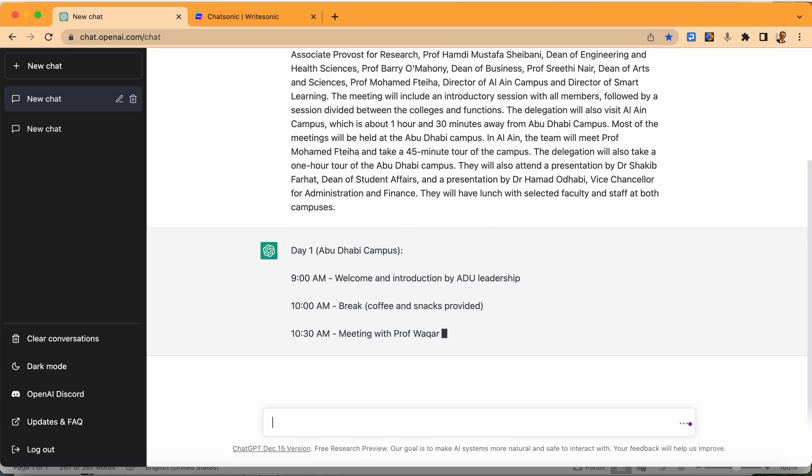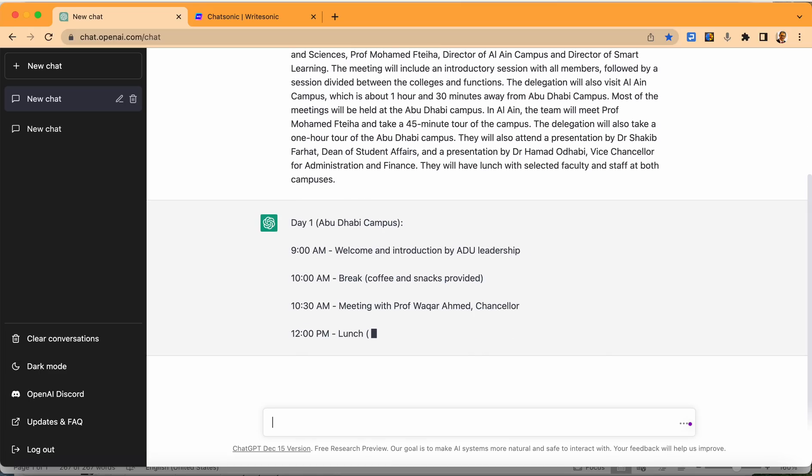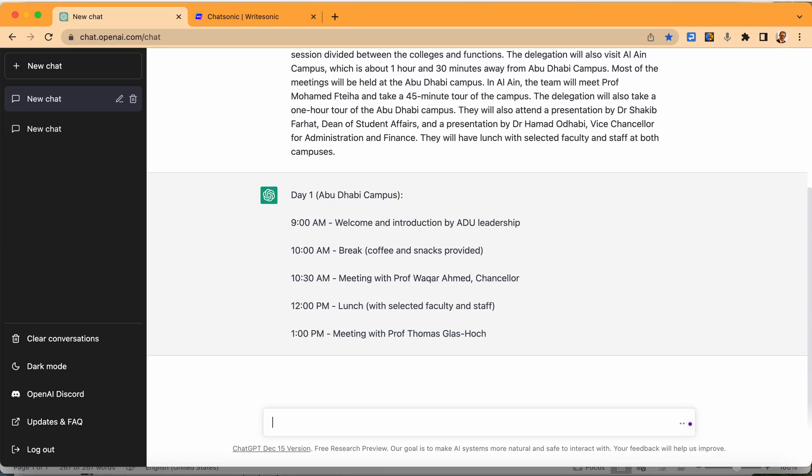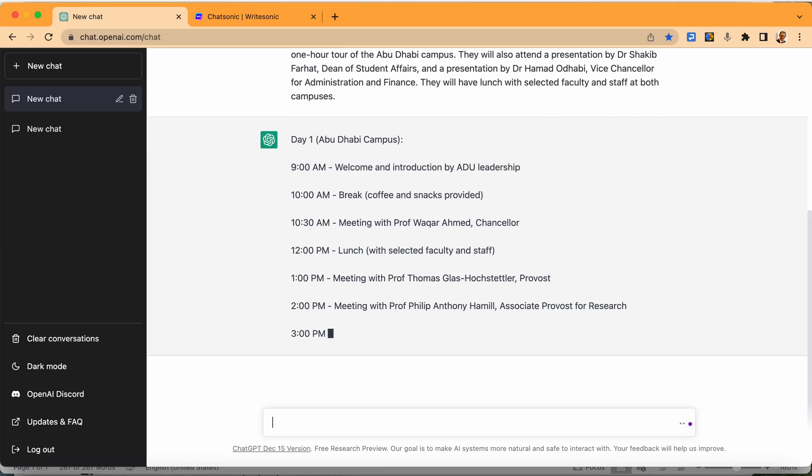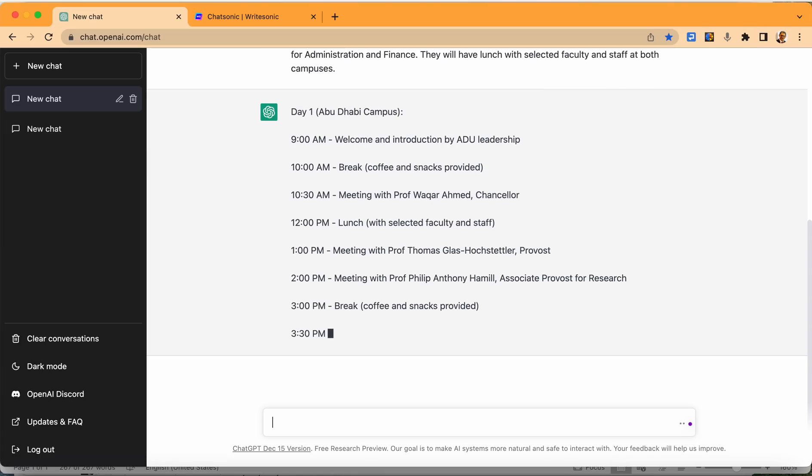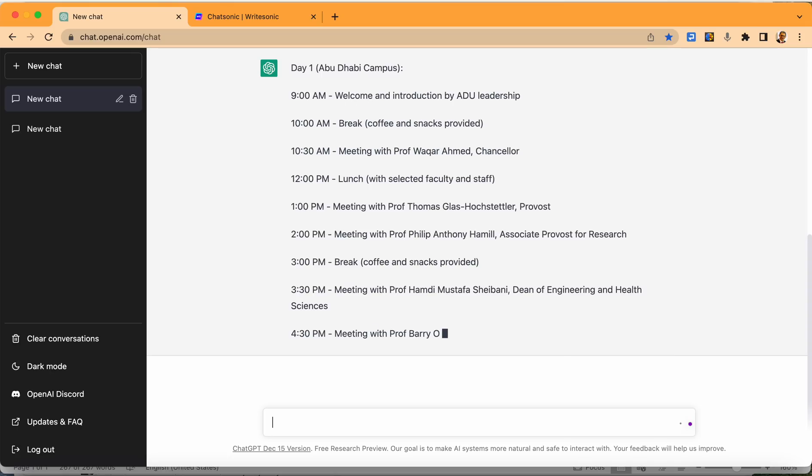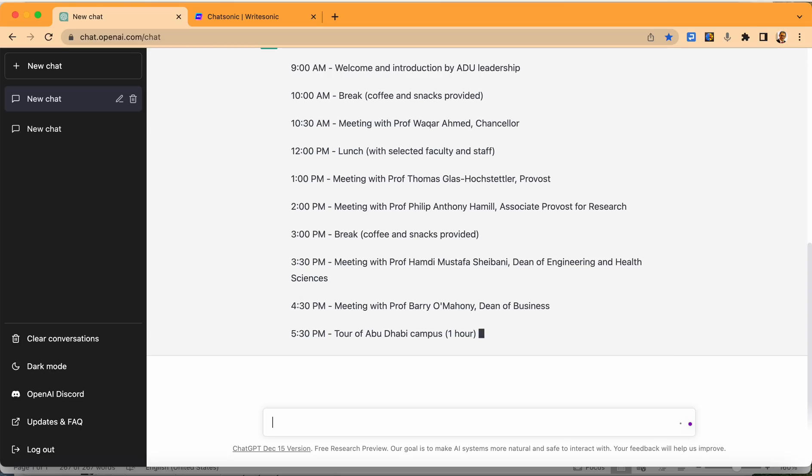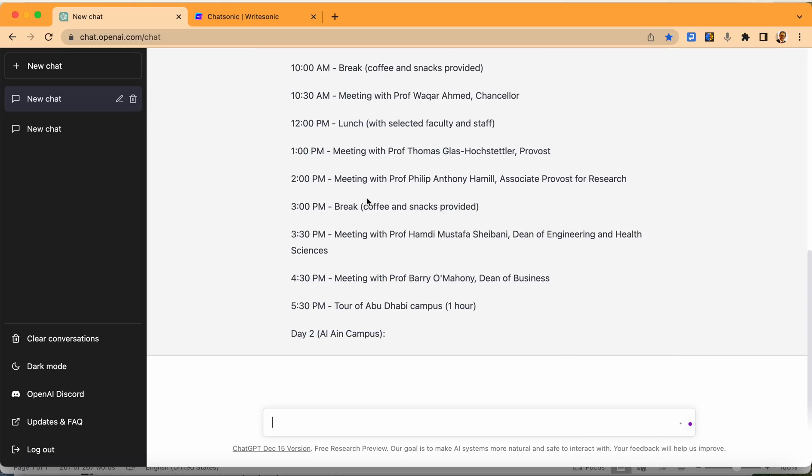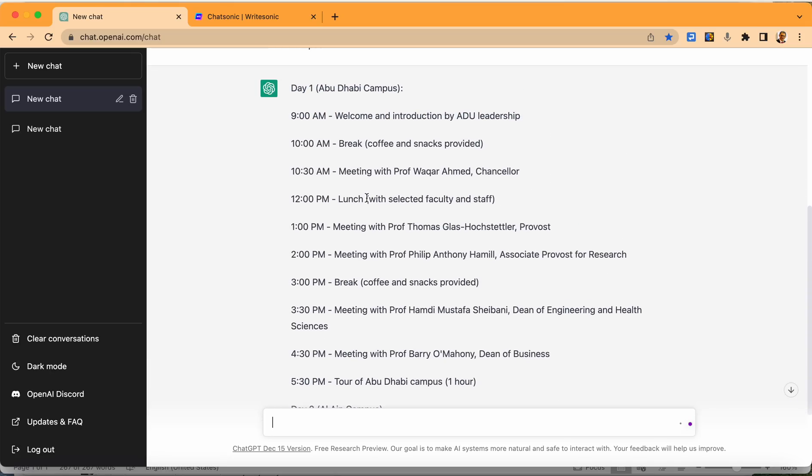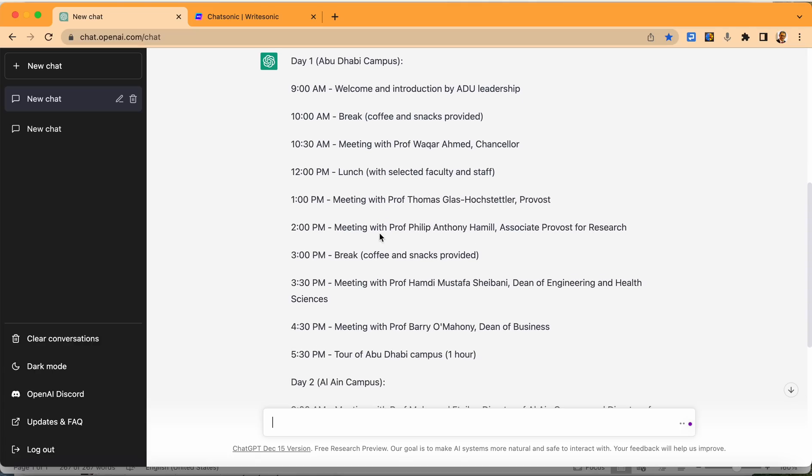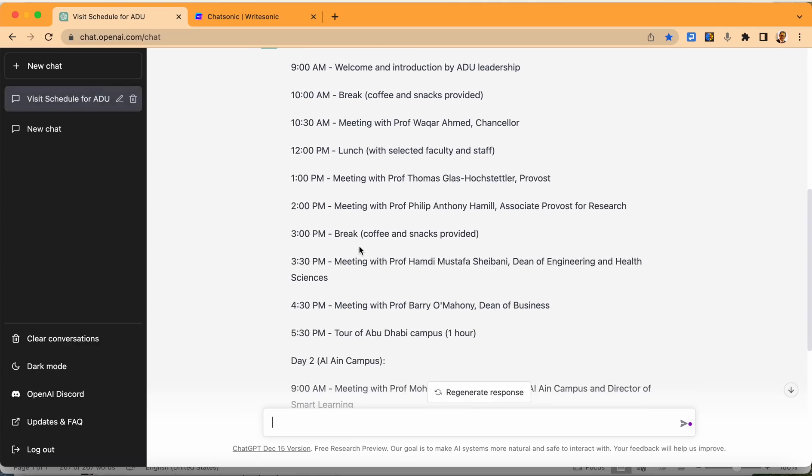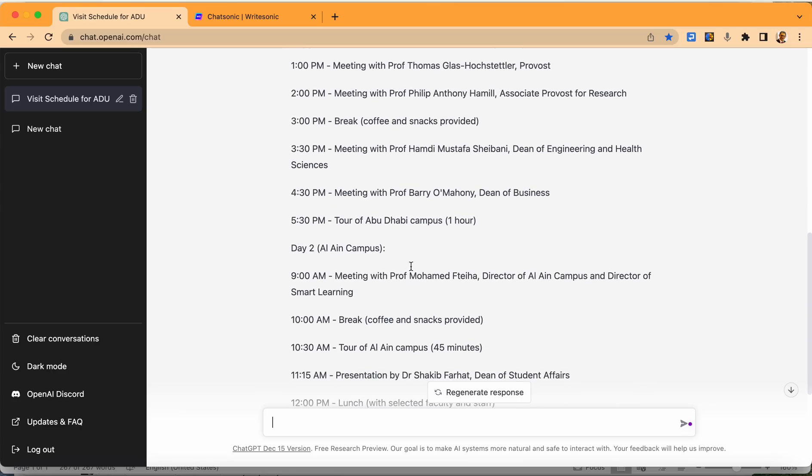Now, I started with day one. I said day one is focusing on Abu Dhabi. There will come an introduction by EDU leadership. Then there is a break, coffee and snack provided. Then there is a meeting with Professor Waqar Ahmed, the chancellor. Lunch with selected faculty and staff, meeting with Professor Thomas, the provost, meeting with Professor Philip, associate provost. There is a break. There is a meeting with Professor Hamdi Ashibani, dean of engineering. And then there is a meeting with Professor Parry. After that, there is tour to the campus.